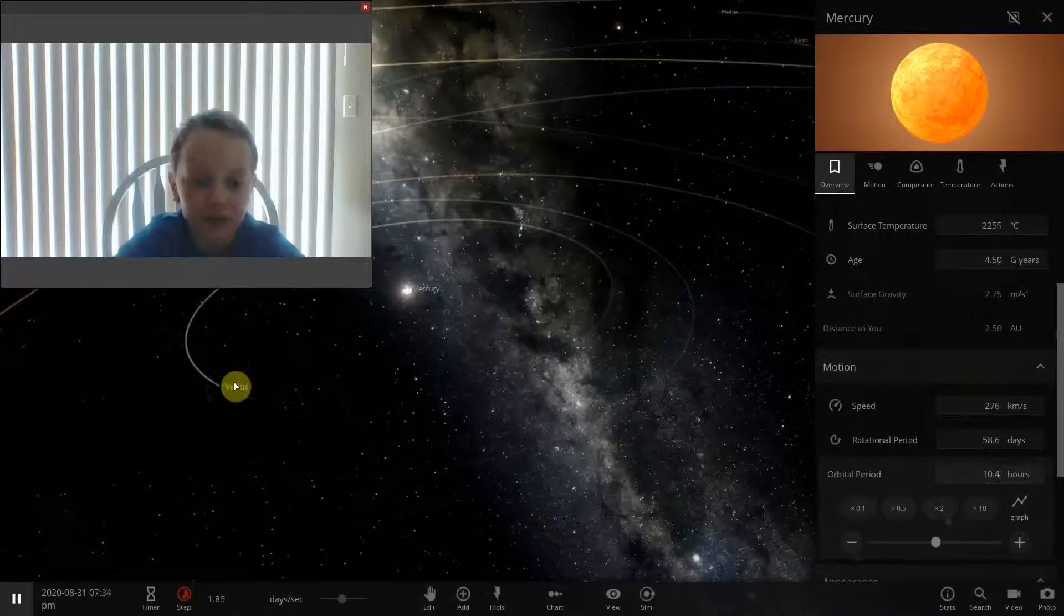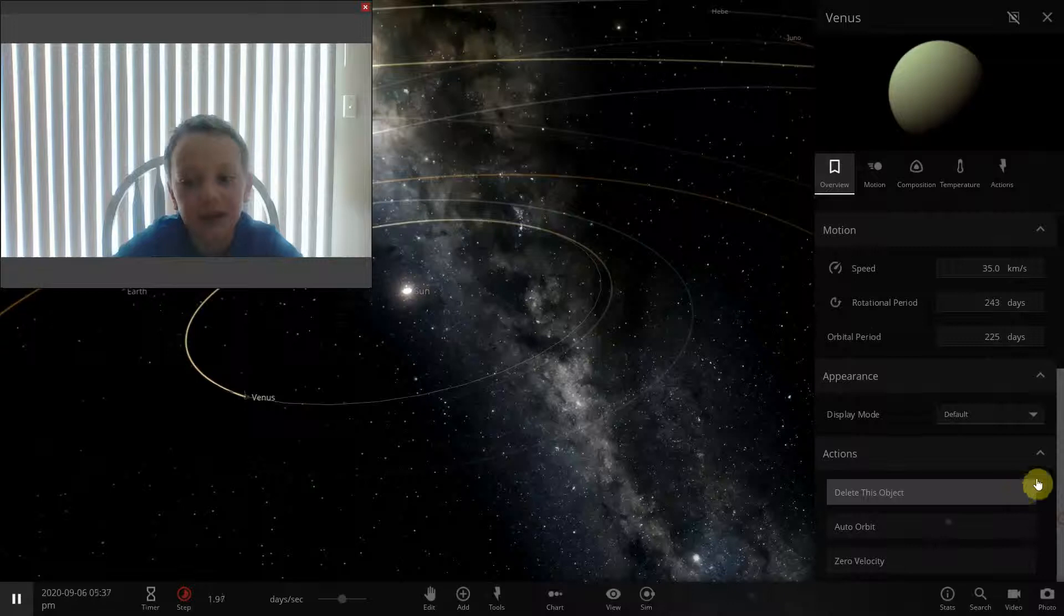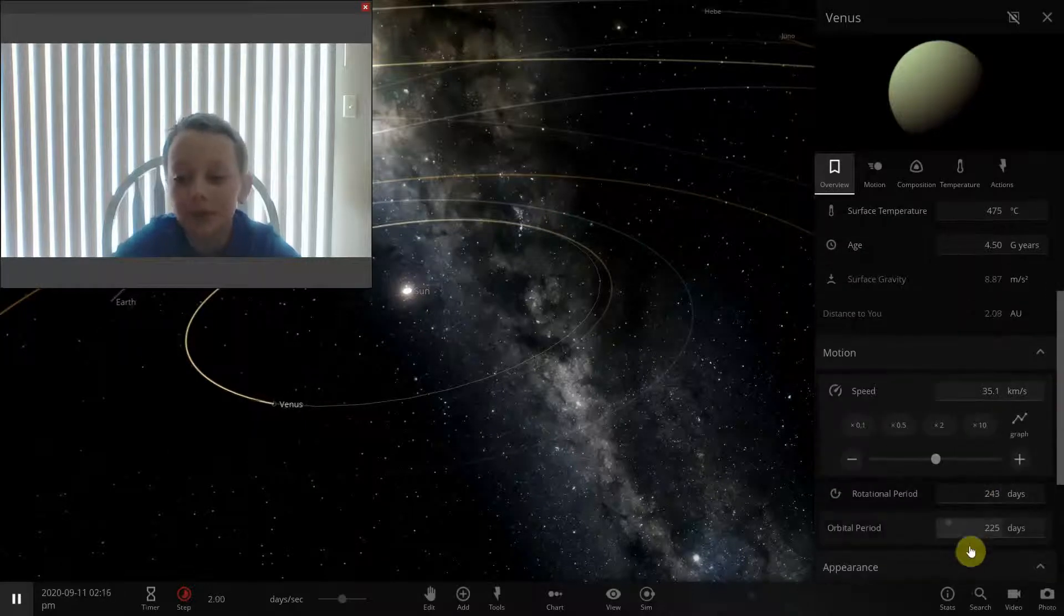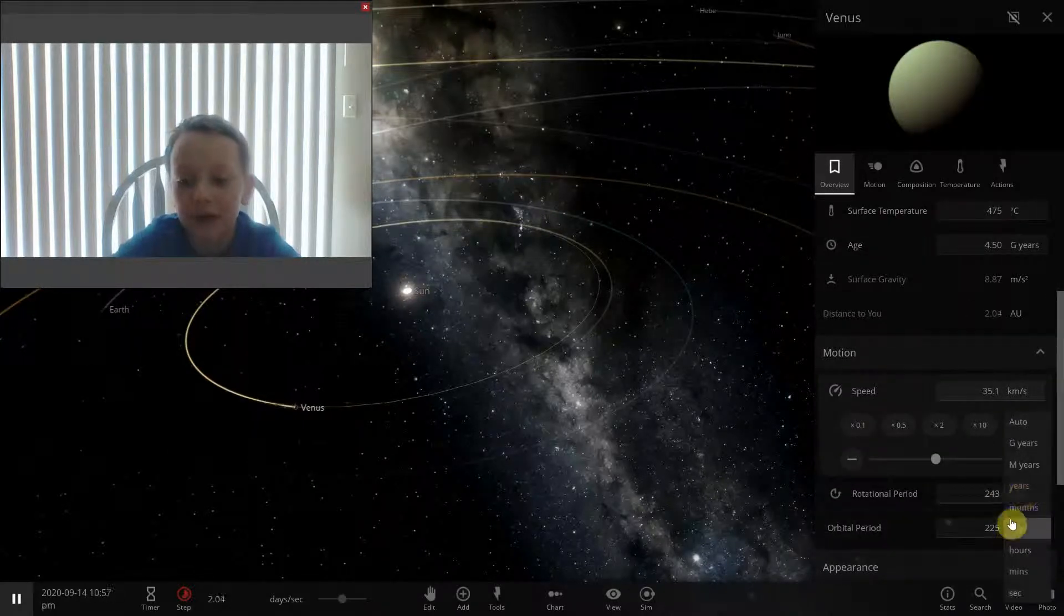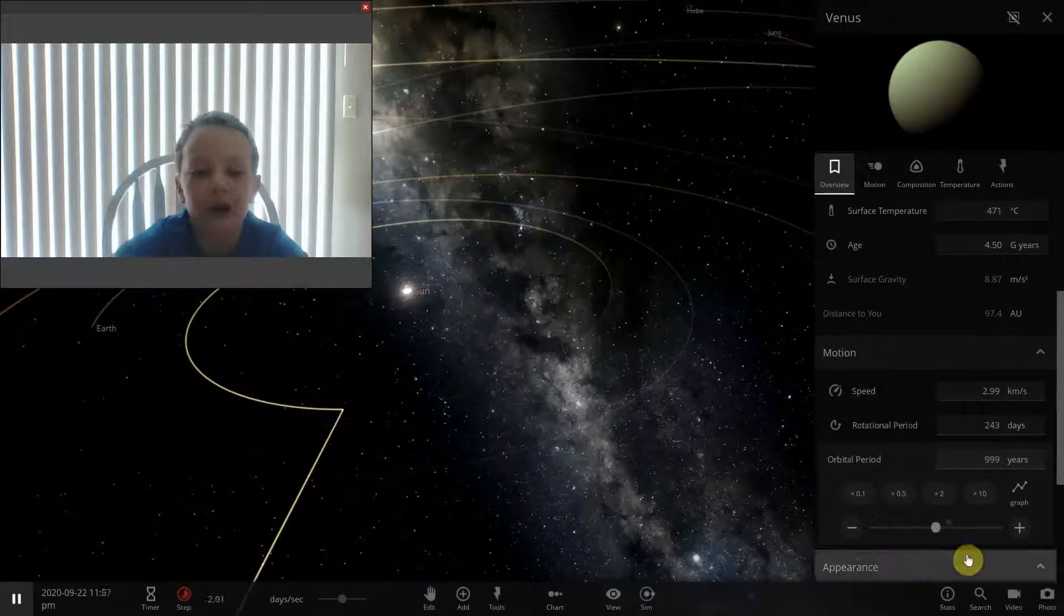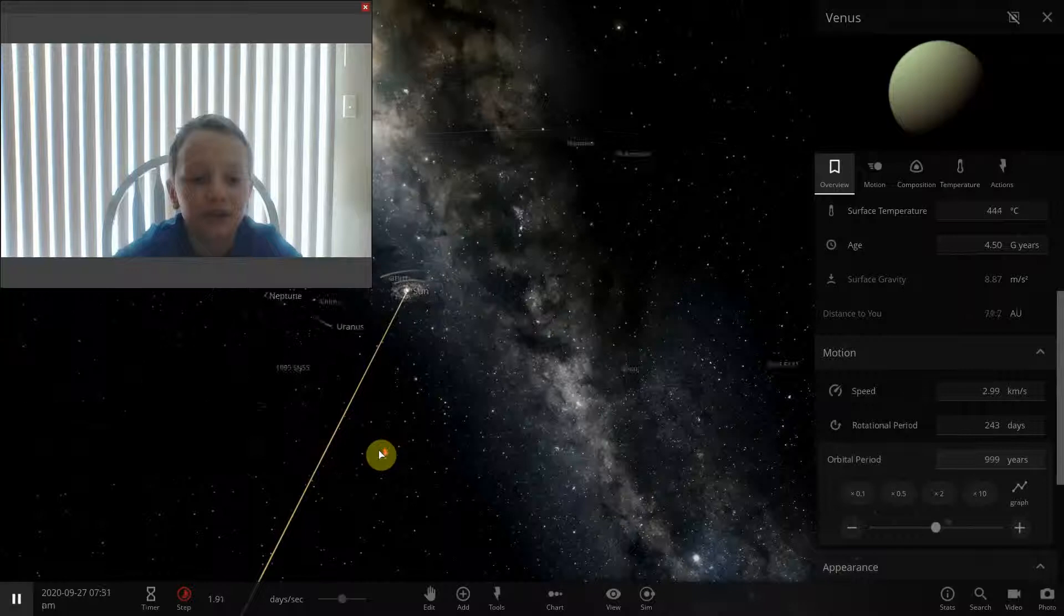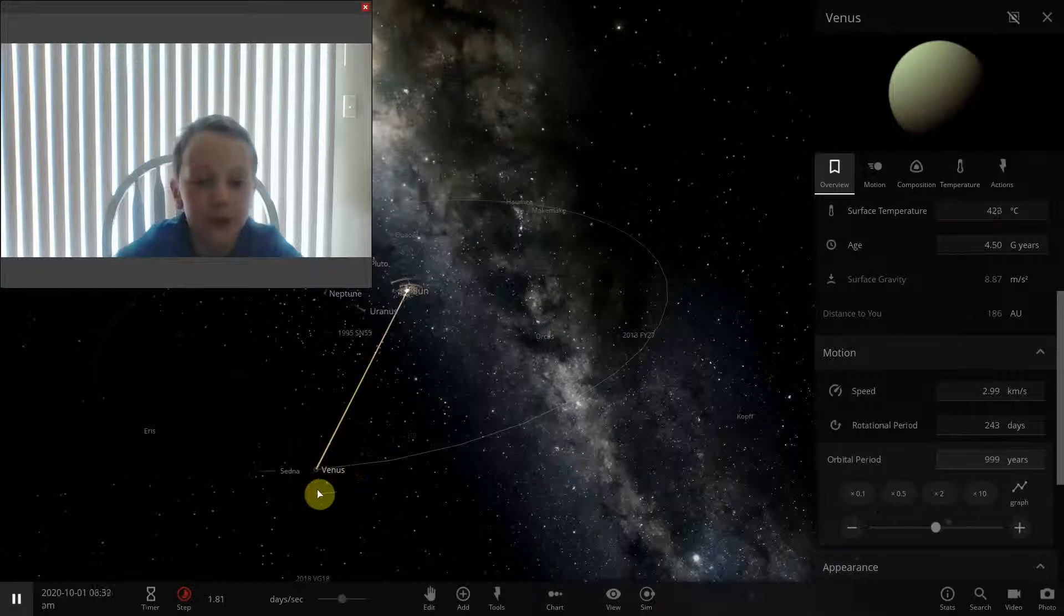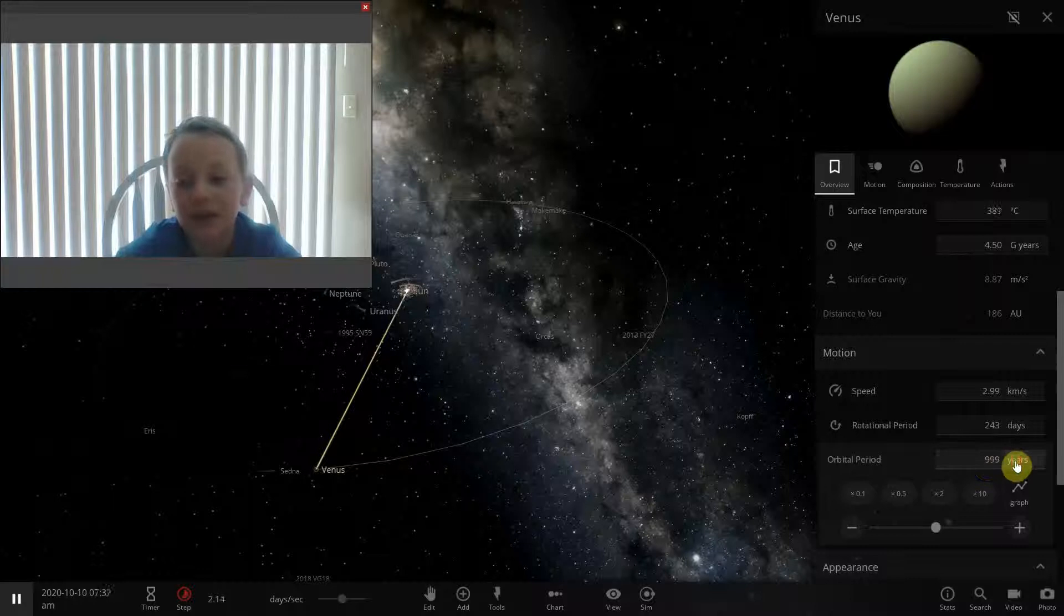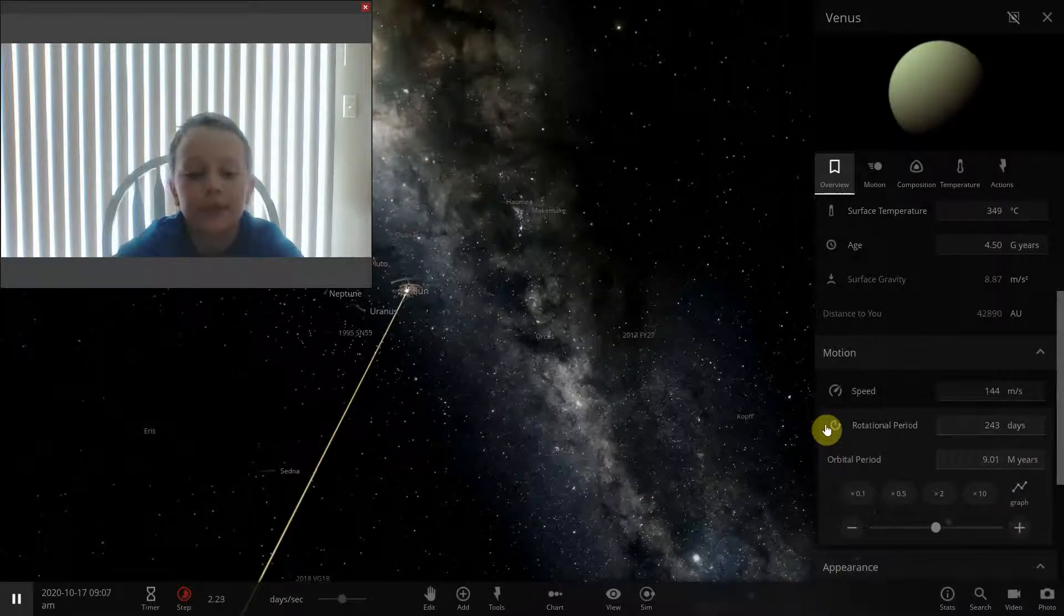Now I want to make Venus the new Neptune. So its orbital period is 225 days. Let's make this years. Let's just go off 999 years. Here it is, past Neptune. Now it's gonna take nine hundred ninety-nine years. Now let's go one step further and make it nine years.